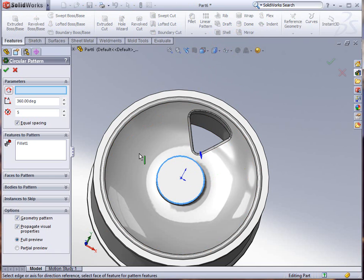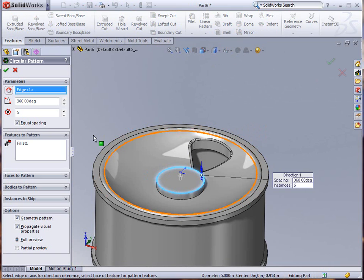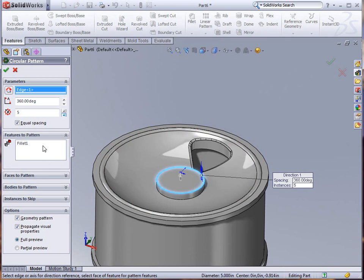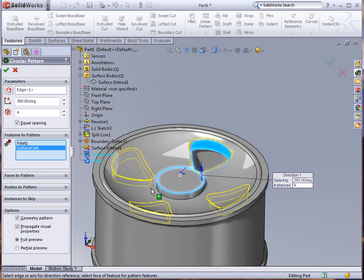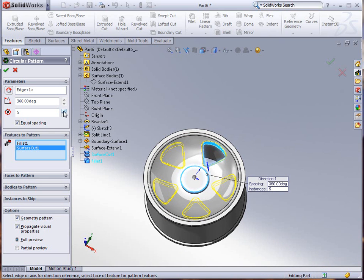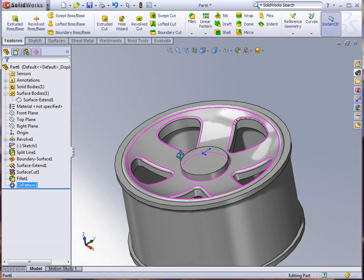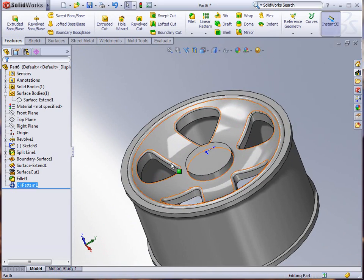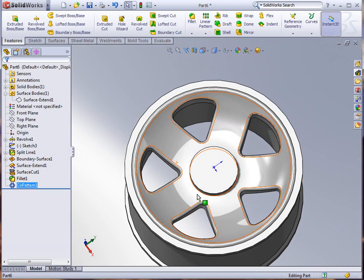Finally we'll do a circular pattern that will give us the rest of these. Select our components and you can see there the preview. Let's go up one more with that number of instances, and you'll see there the preview of that as well. Then we'll click OK to accept it.